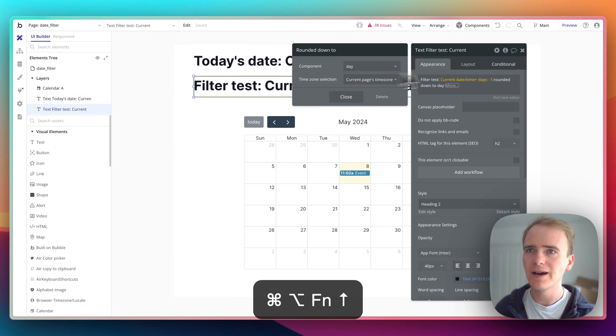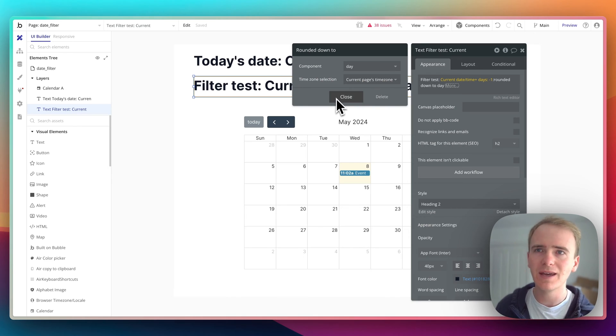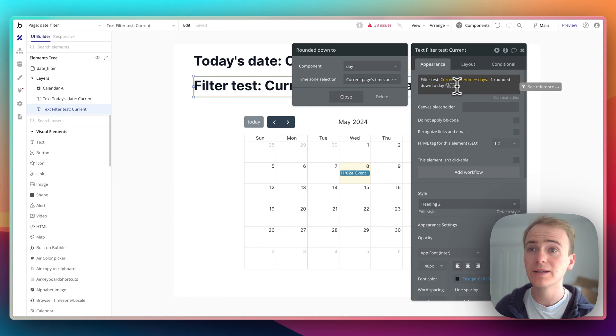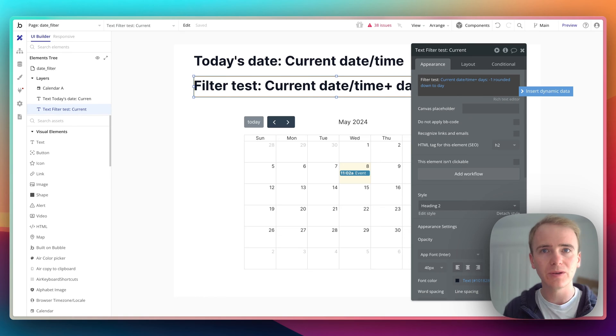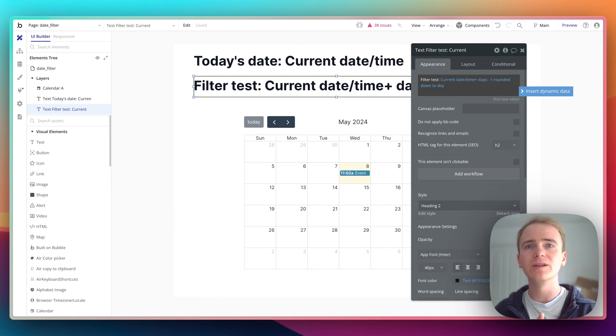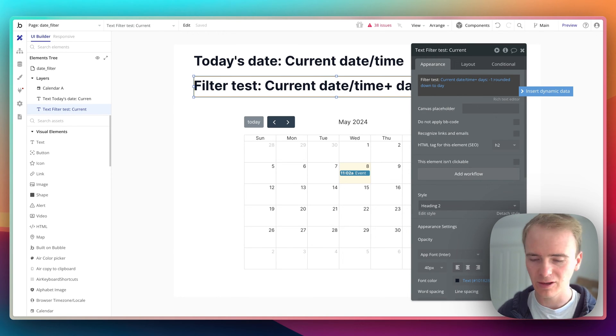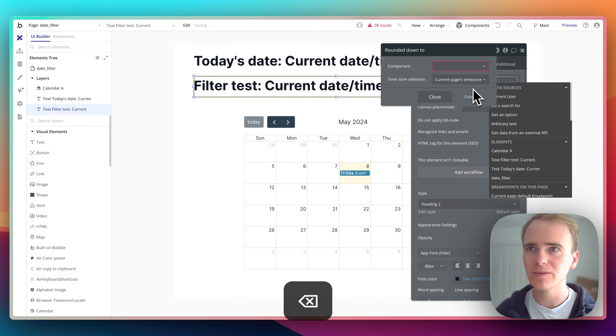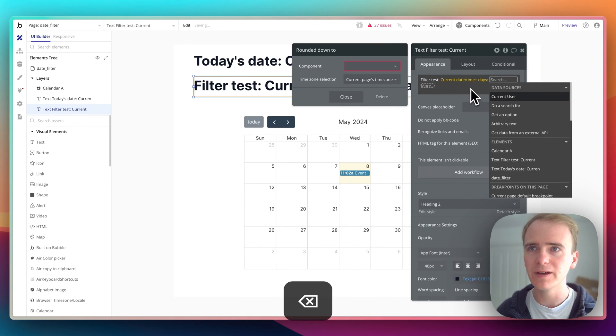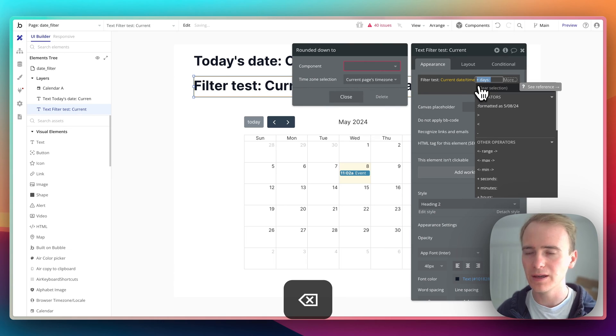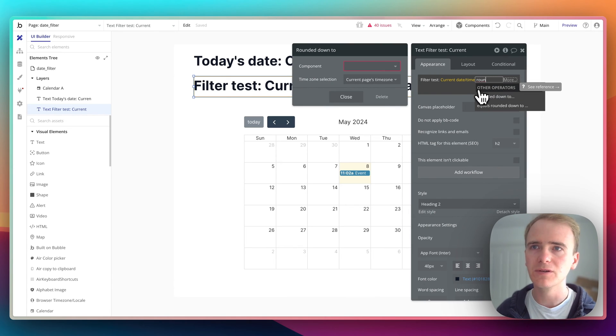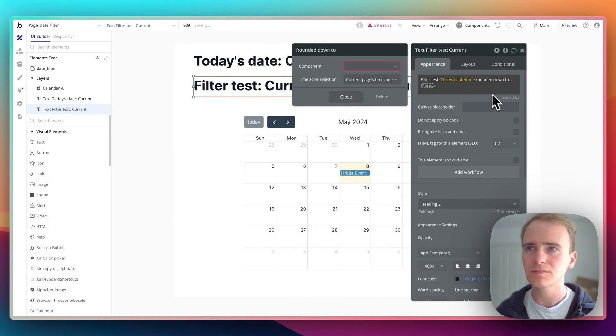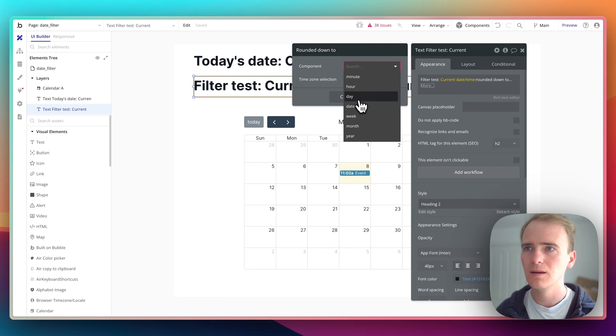Now, how do I get the end of yesterday? Well, I could, and this is going to be using the equal to or greater than and less than operators. So this would be perfect. I can just say rounded down to day.